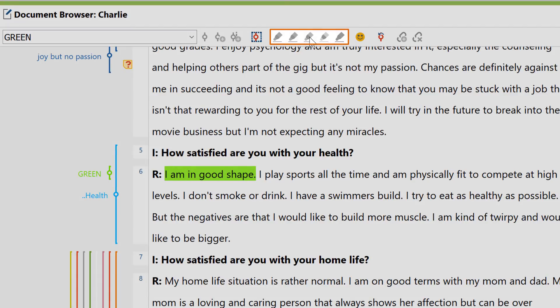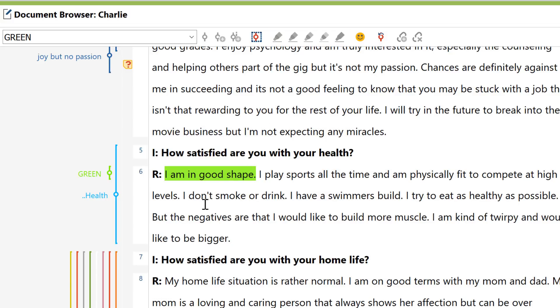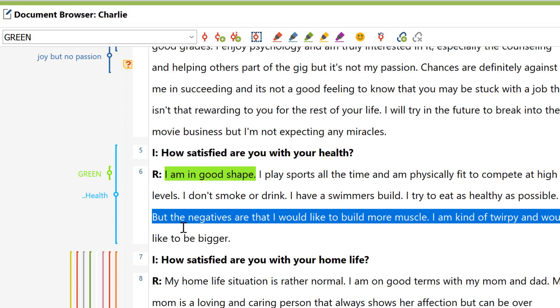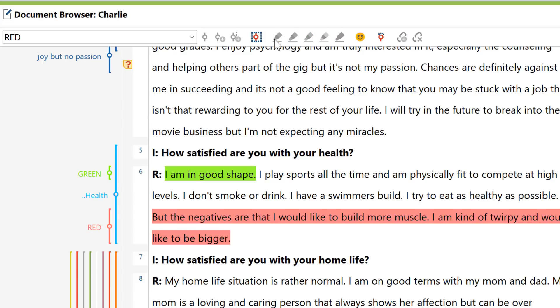Once you've selected a segment of your data, you can choose among five different colors to highlight the segment with. In contrast to other code assignments, the color codes are actually highlighted in the text too. Just as they would be if you'd marked the text with a physical highlighter.